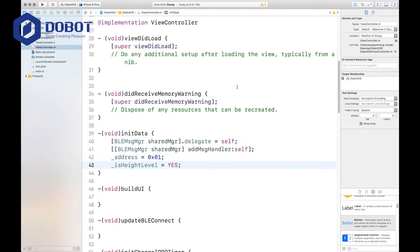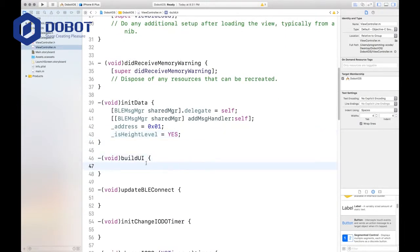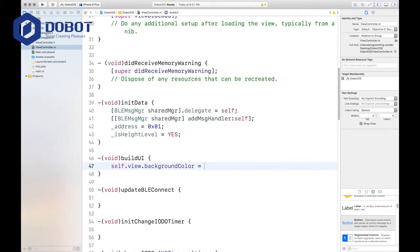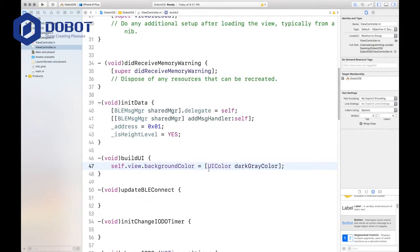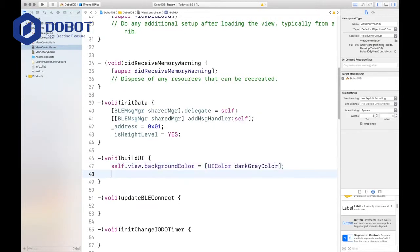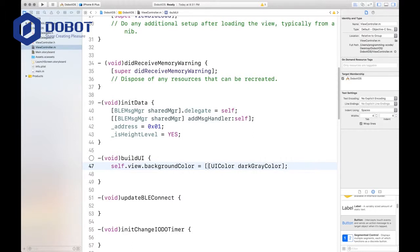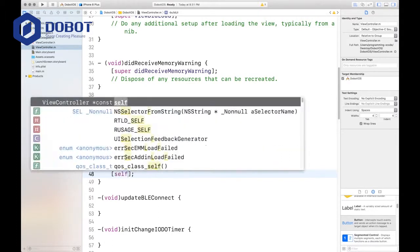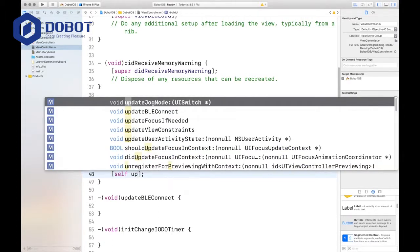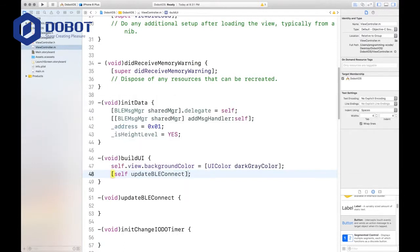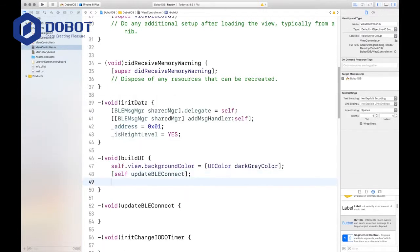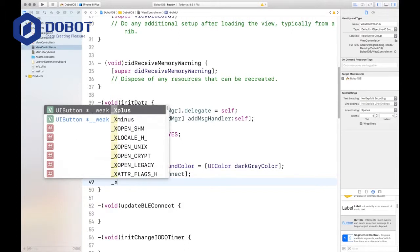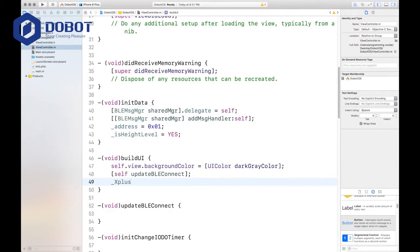Now we're going to work on buildUI. The first one is we will be setting the background to dark gray. UI color, dark gray color. Then you want to update the button, which is one of our methods. Self update button BLE connect, which is what we had before, down here. And then you want to set the tags.